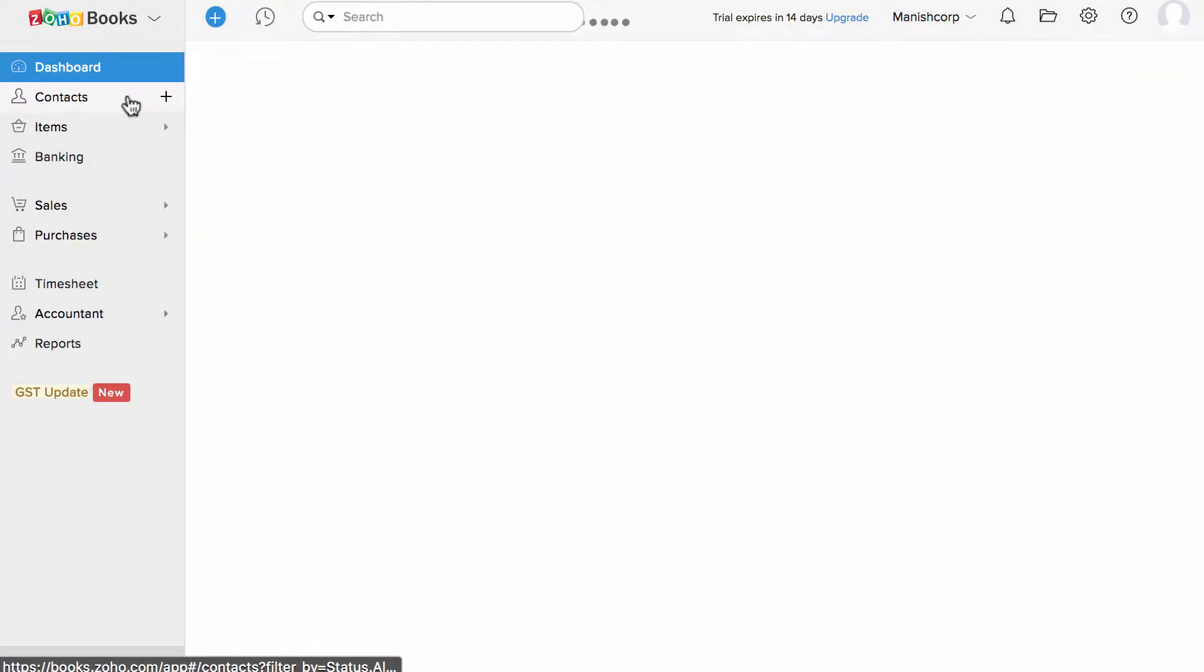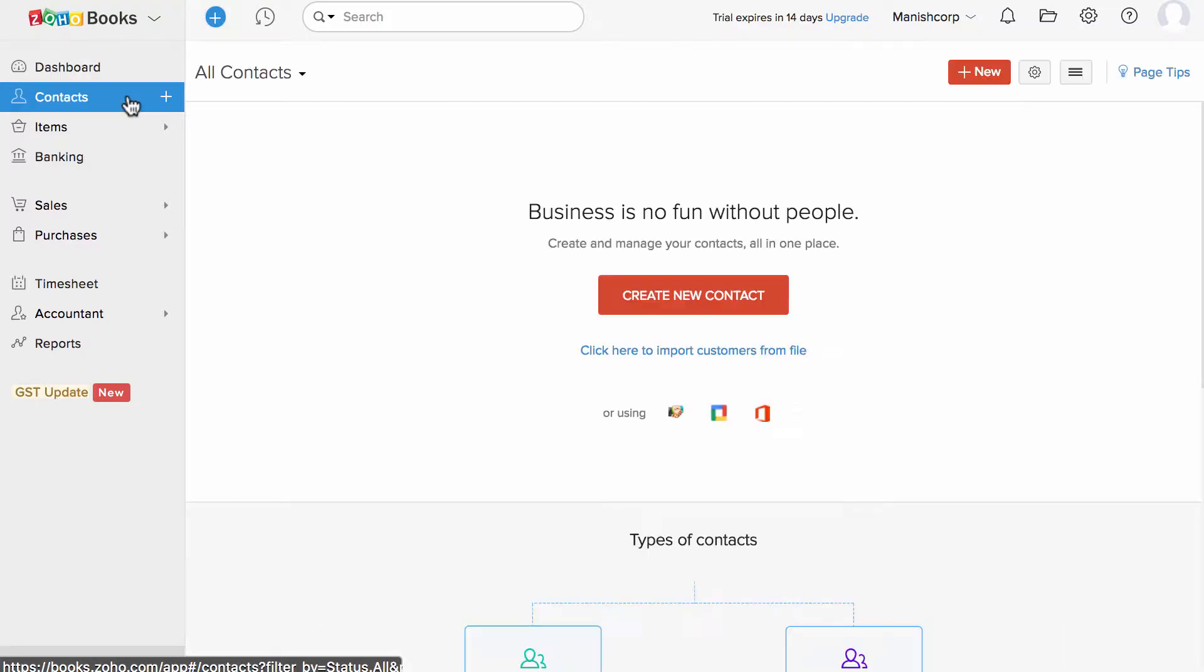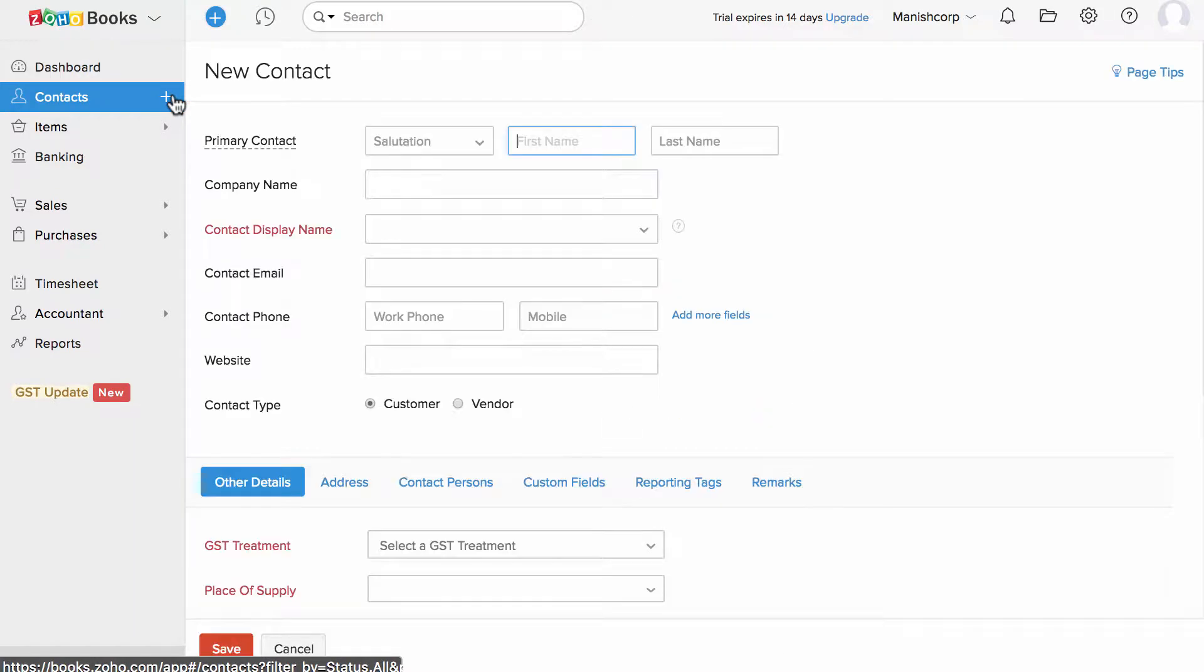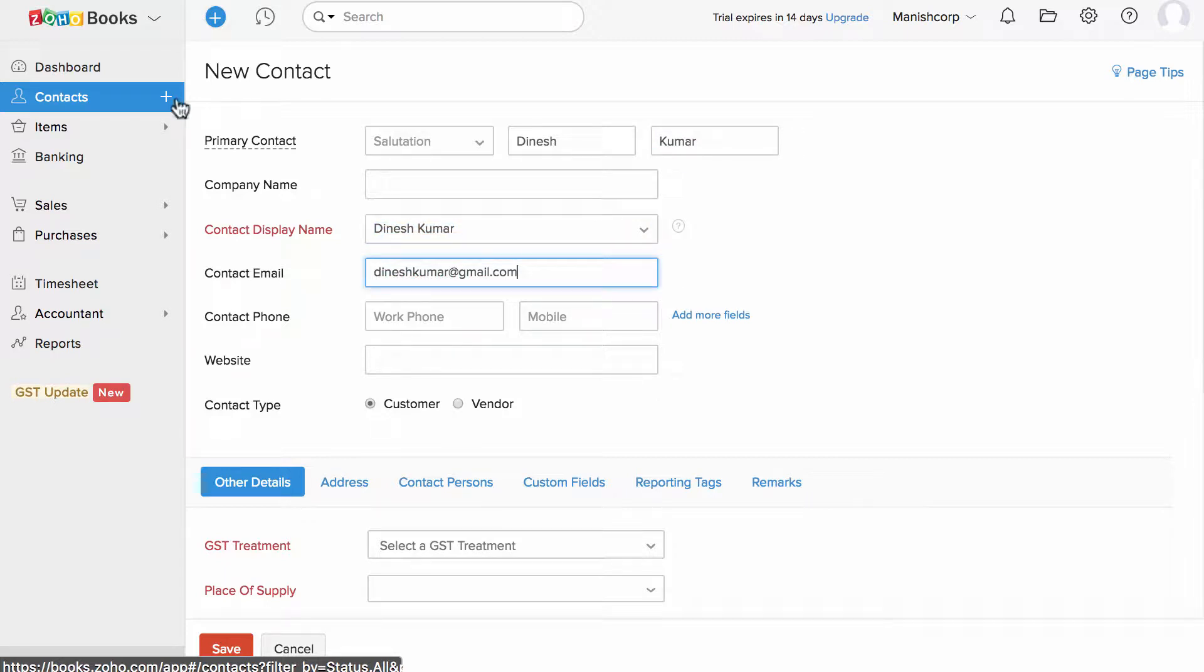Head to the contact section and click on this plus new icon to create a new customer. Fill in the details like the contact name, company name, display name, email address, etc.